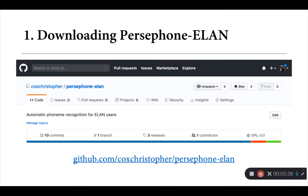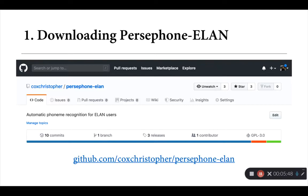So over the next few slides, I'd like to just take us briefly through the steps that we need to use to actually download, configure, install, and actually start using Persephone-ELAN with your own materials.